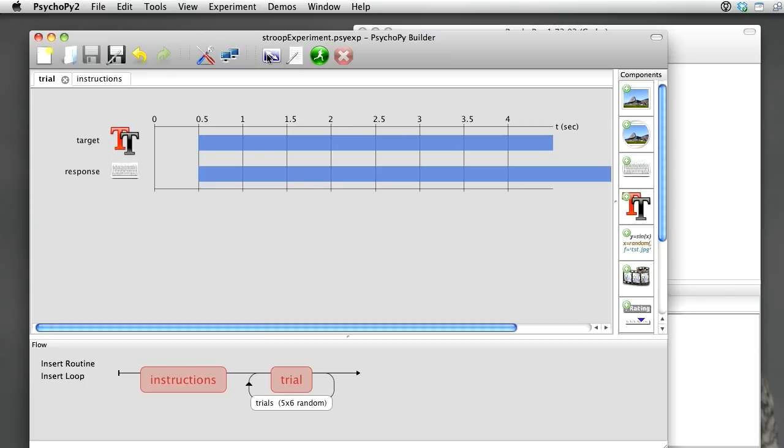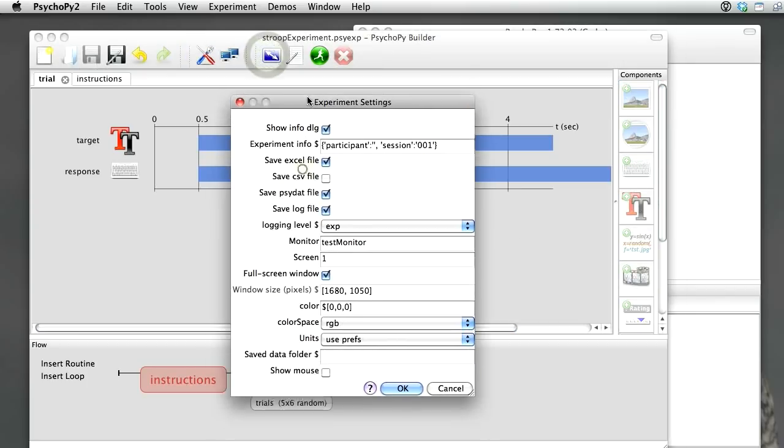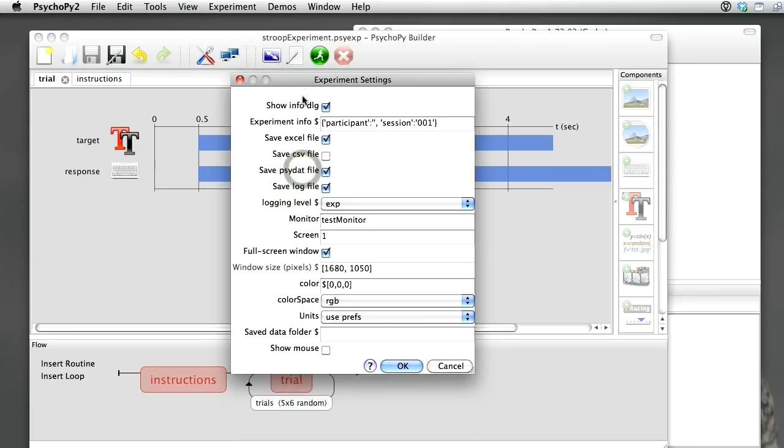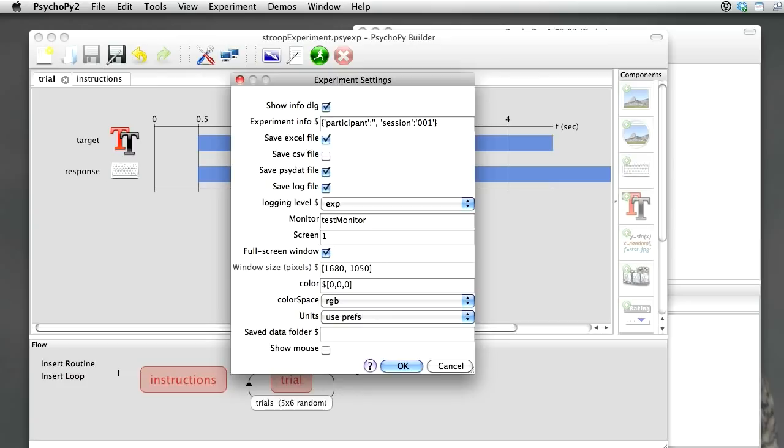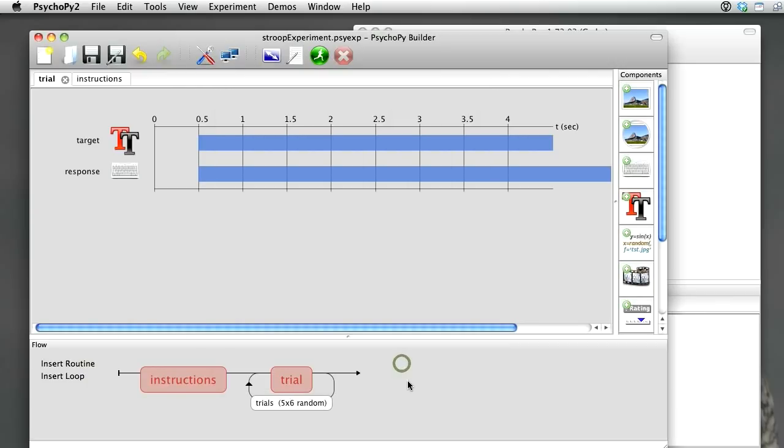OK, let's just have a quick look at the Experiment Settings dialog box. In this dialog, you can control things like whether or not the mouse is visible during the experiment, the color of the background of the screen, whether or not it's in a window or in full screen, is it screen one or screen two if you've got multiple monitors, and what sort of data files you want to save out. So lots of useful things there to control your experiment.